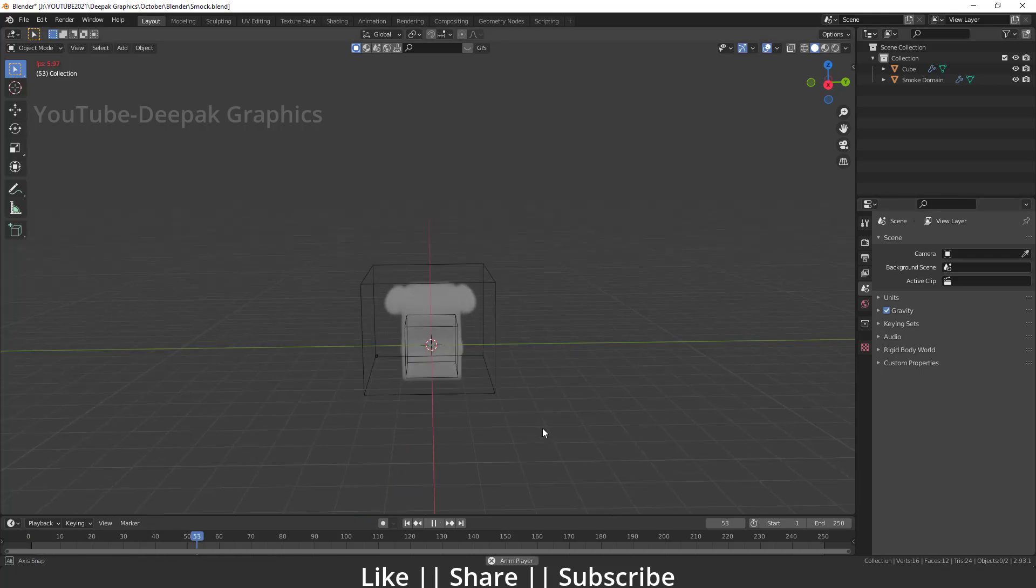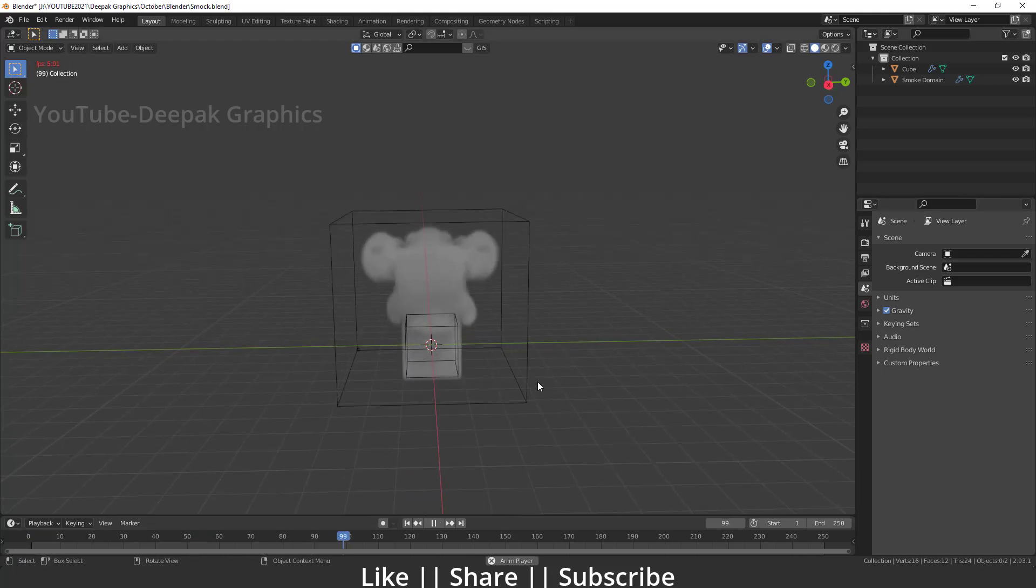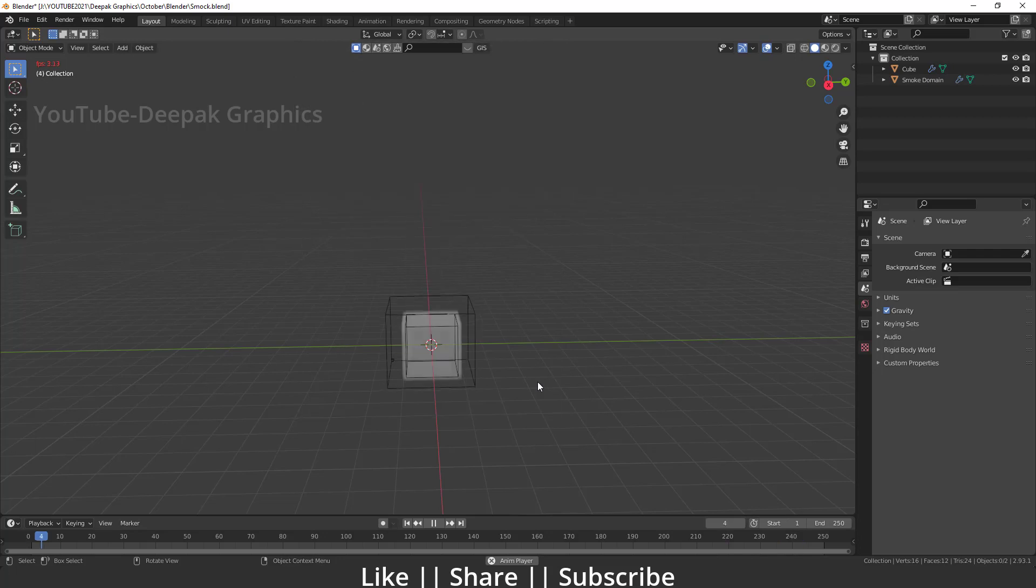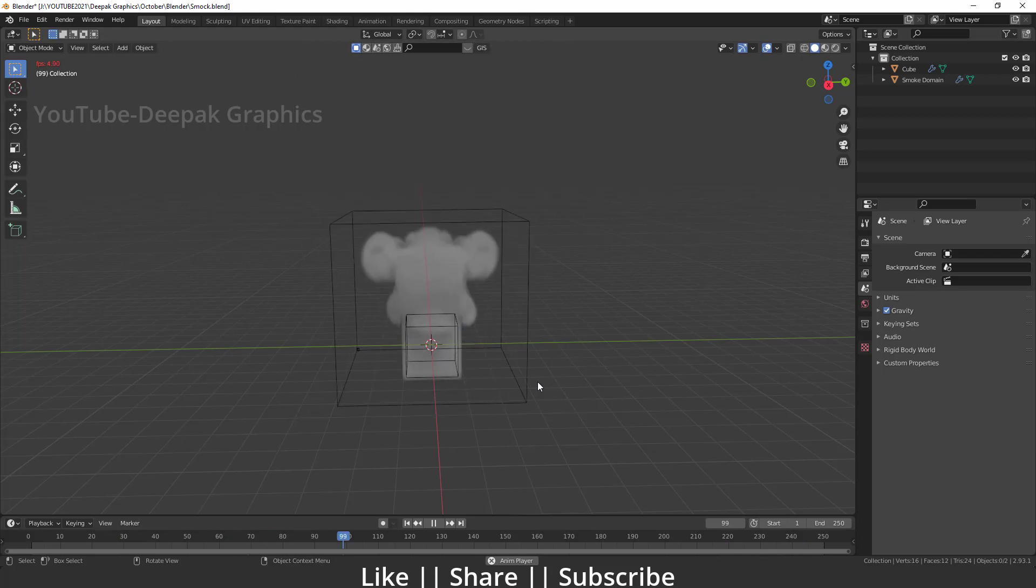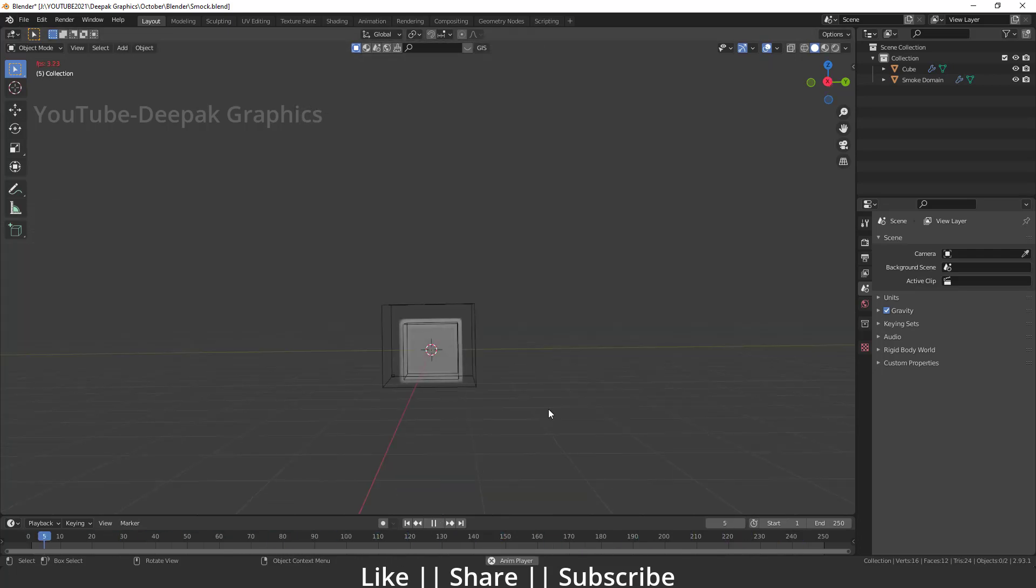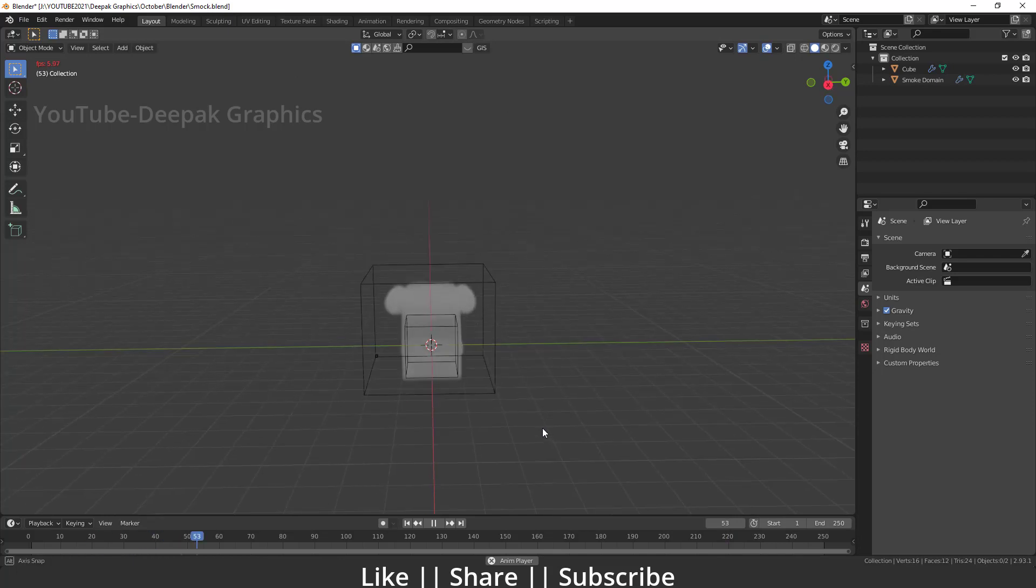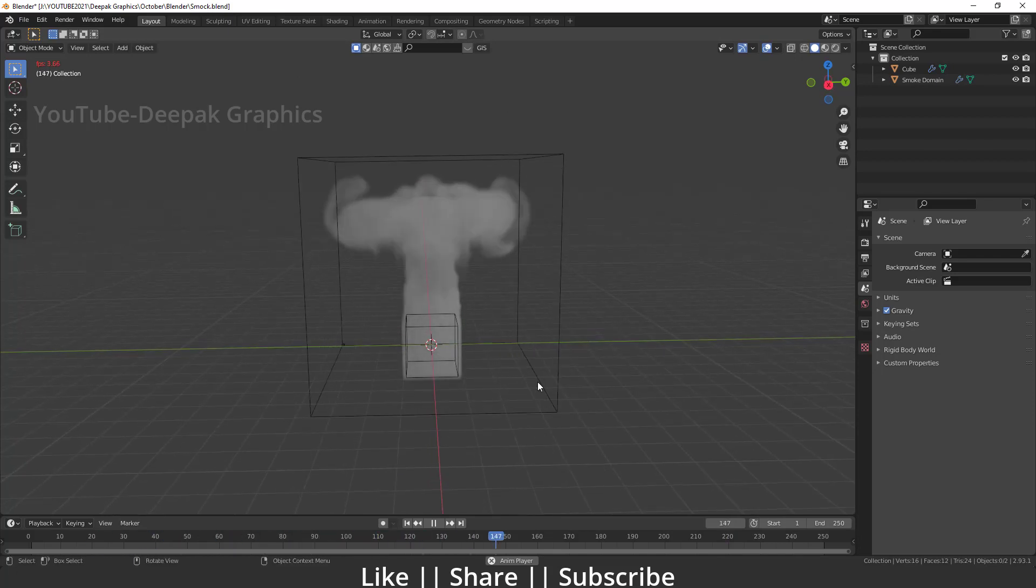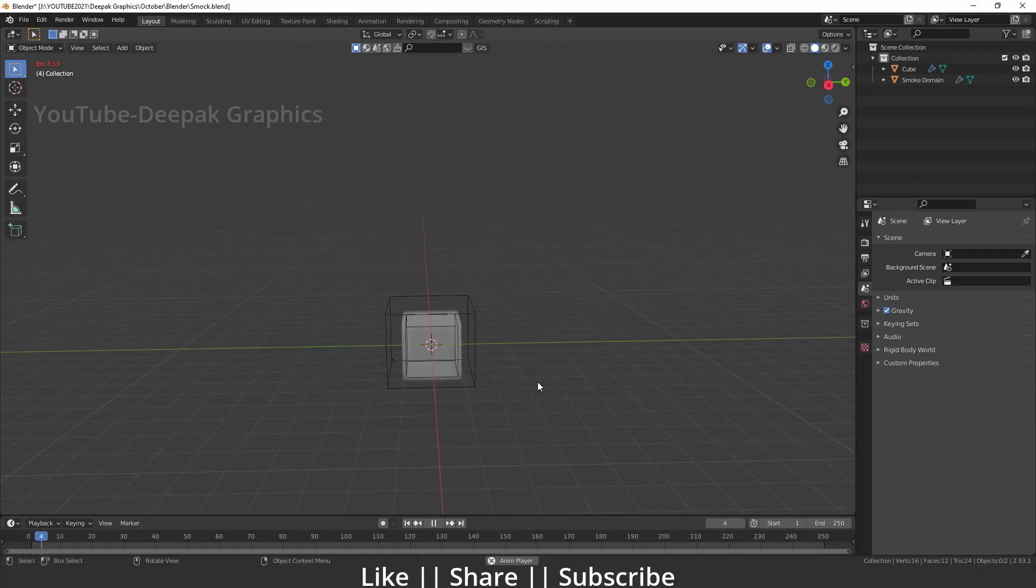Hello everyone, welcome to my YouTube channel. I hope you guys are doing great. Today's video, we are gonna talk about how we can create a smoke simulation in Blender, and we'll also talk about how we can create these kind of smoke simulations under two minutes with the help of Blender. So without any further delay...